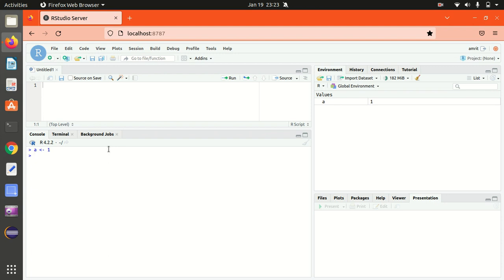Another way available, I can also assign with the help of equal to as well. Both are acceptable. Either we can use this left arrow with dash and equal sign, both are used to assign the value to a variable.